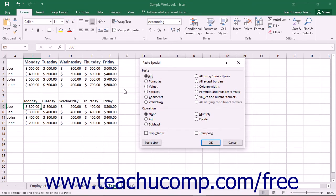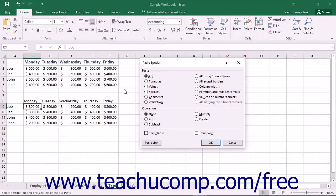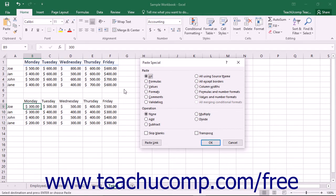Now when you invoke the Paste Special dialog box, you have several options as to what elements of the copied cells you wish to paste. Let's take a moment to examine what options are available when using the Paste Special dialog box.